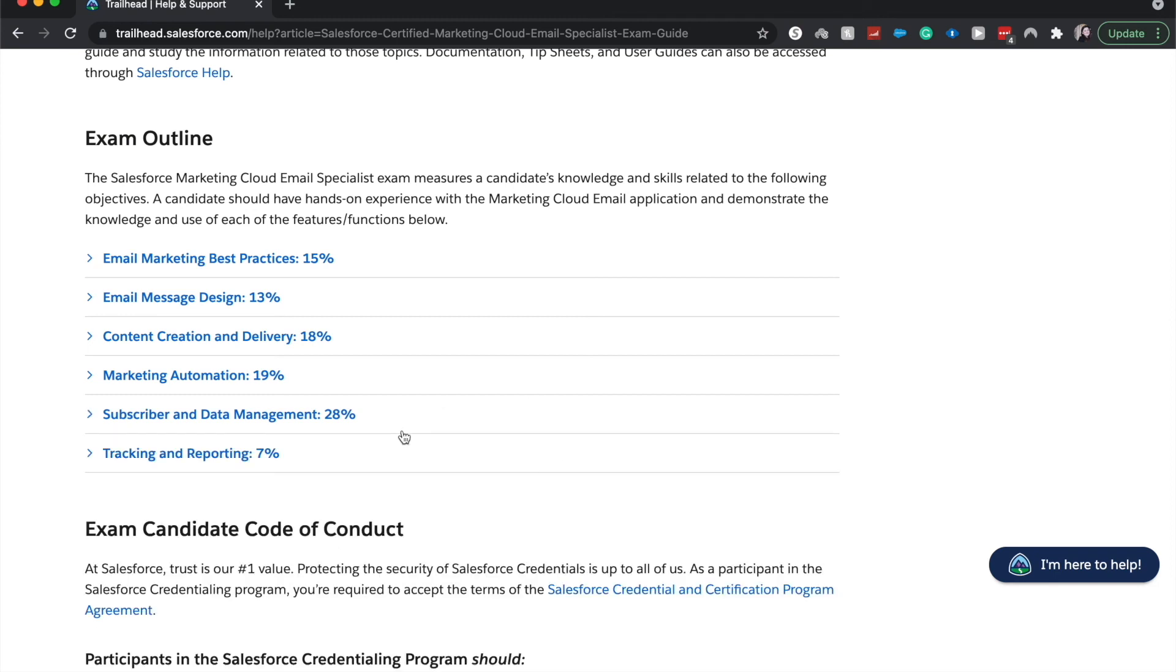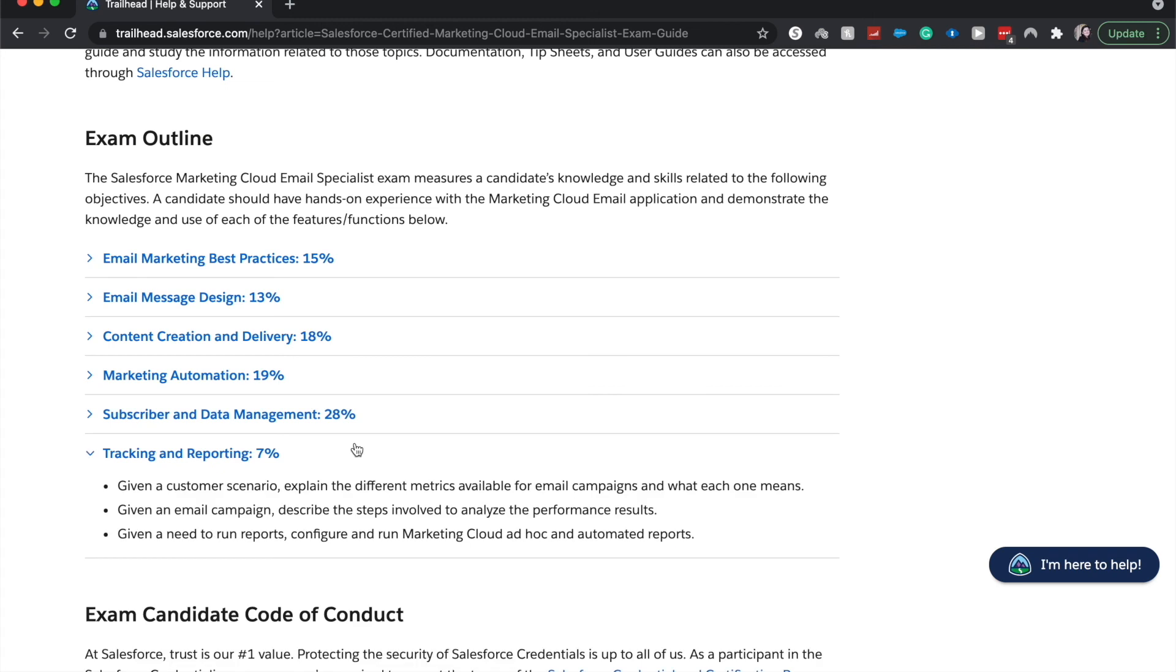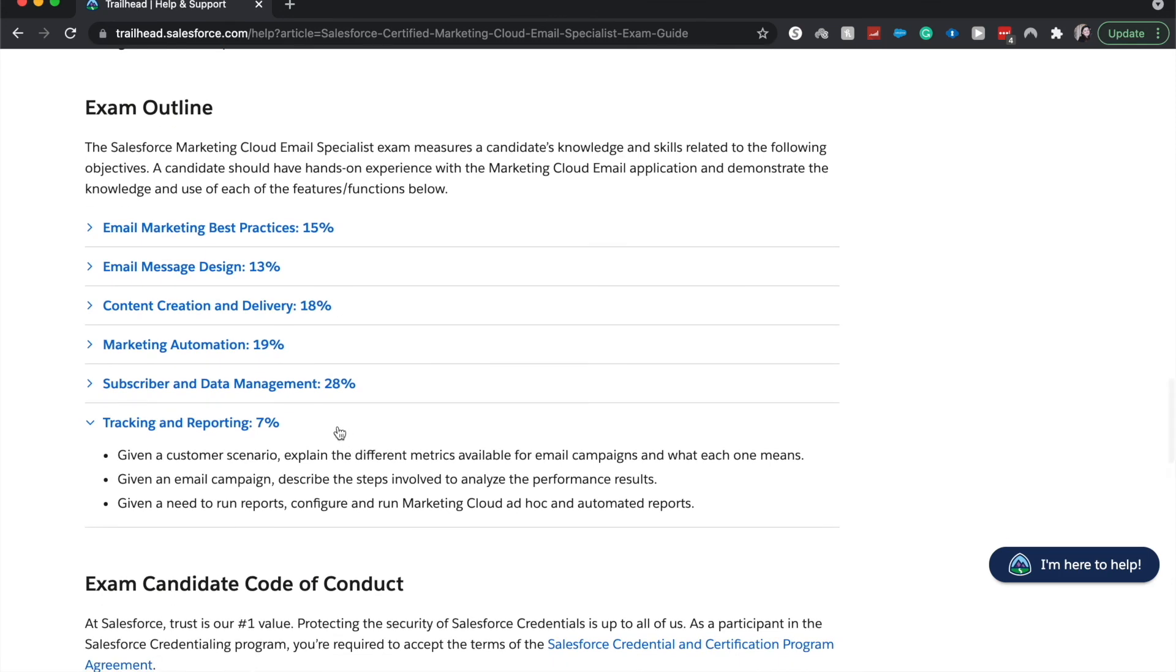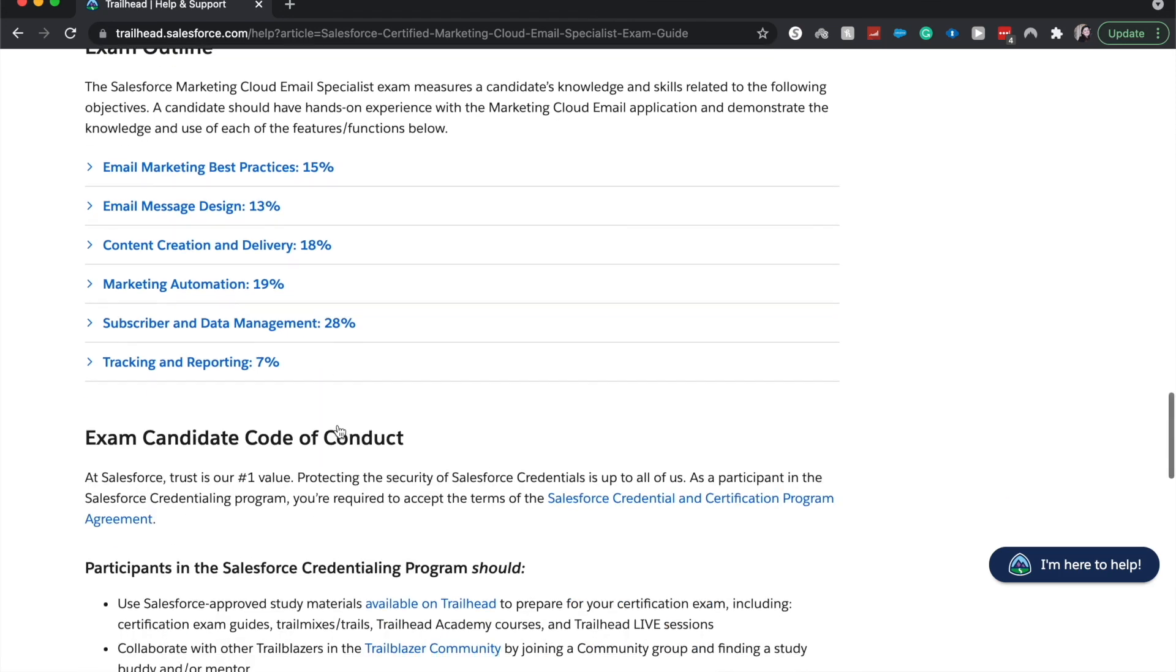And the smallest section of this exam is tracking and reporting. You need to find out the different metrics available at the email campaigns, describe the steps involved in analyzing the performance results, and then understanding how to run the different marketing cloud reports. And that is the exam.